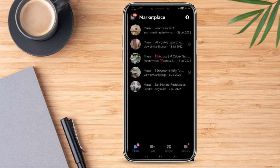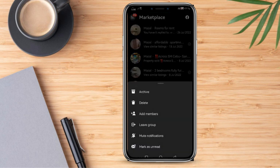So if we wish to delete one of these, all we need to do is long press the message. If we look at our screen, we now have an option to delete the message. All we need to do is click Delete.